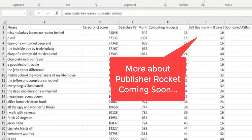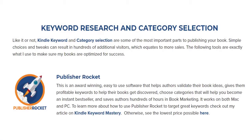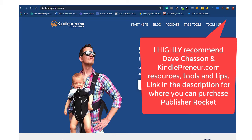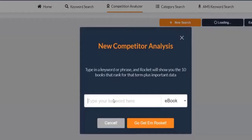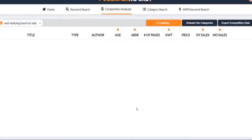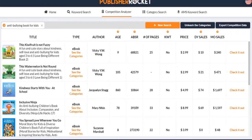Publisher Rocket — also called KDP Rocket — is an amazing tool, and I do use it quite often, but a little bit differently. If I am looking for competitor analysis for 'book for kids,' this is valuable because remember we were trying to find the best-selling books in this niche. By going into the Competition Analyzer, it shows you the ones that are highly ranked and also gives you the ability to see what categories they're using.